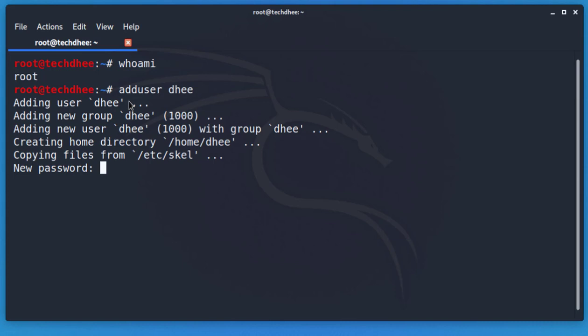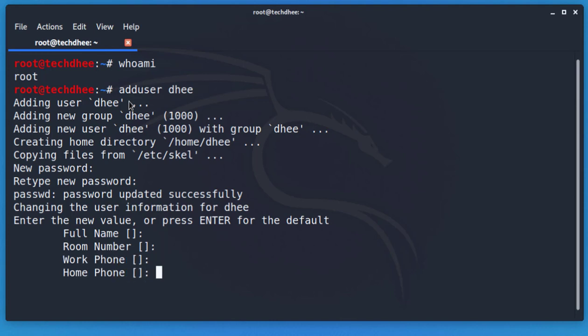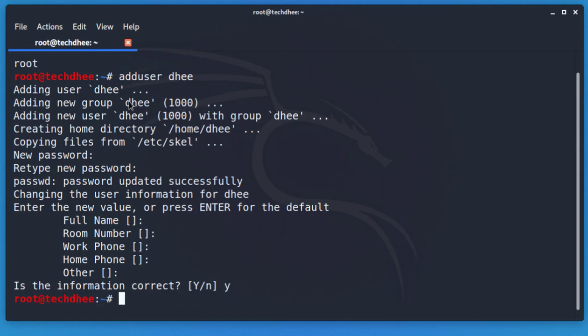Simply type the password you want, then confirm the password. Next you'll be asked to enter user details — if you want you can fill them in, otherwise simply hit Enter to accept the default settings. Hit Enter through the fields and then type 'y' to verify the information.